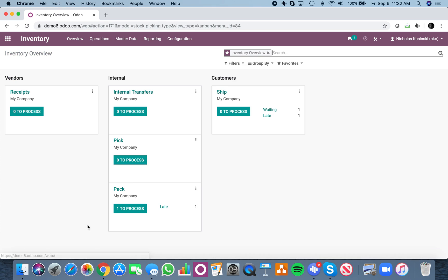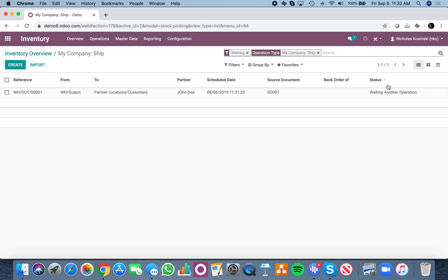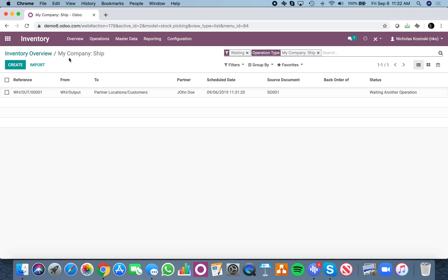Now that it's in the packing zone, you'll see the team here sees that they have something to do. Because this product has arrived, you'll see it's not yet ready to process and ship because it's still waiting. It's actually waiting in another operation, which is waiting for the packing sequence to be completed.